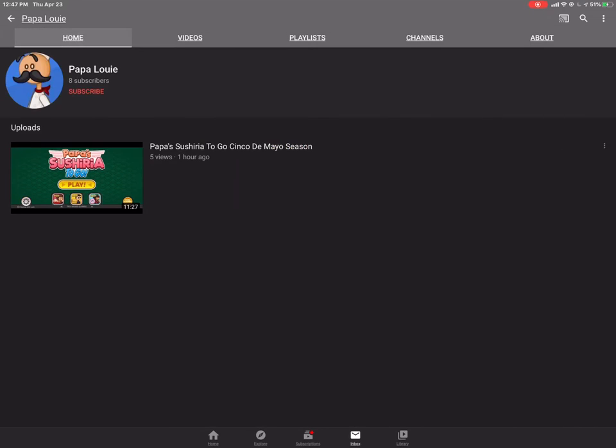Check his channel out. There's not that much right now, but I'm sure he'll add more as time comes. 8 subscribers, going good, going strong.